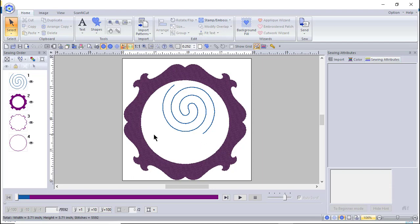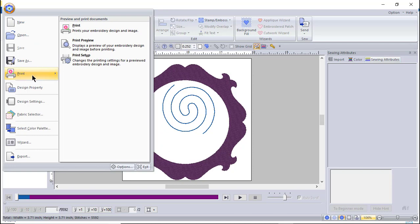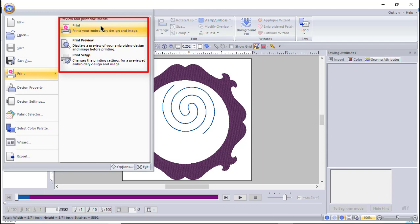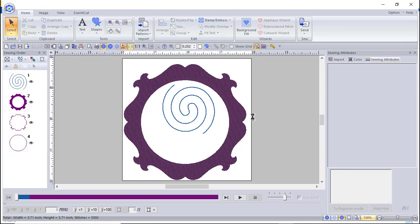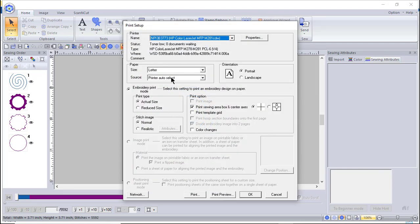That's one of the things I like about the Wizard — you have a visual view of that particular design. Now let's look at Print. When you have a design on the screen and go to Print Setup, you have several options: select your printer, choose actual size or reduced size. Actual size is good if you want to know what it'll look like on a t-shirt; reduced size is useful for sharing a preview with someone. You can view it in normal or realistic mode.